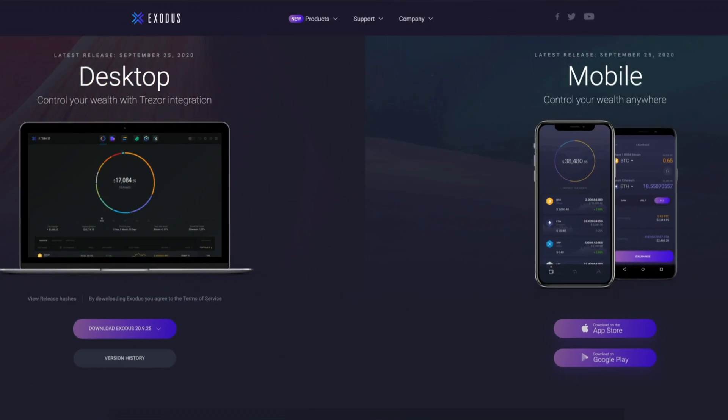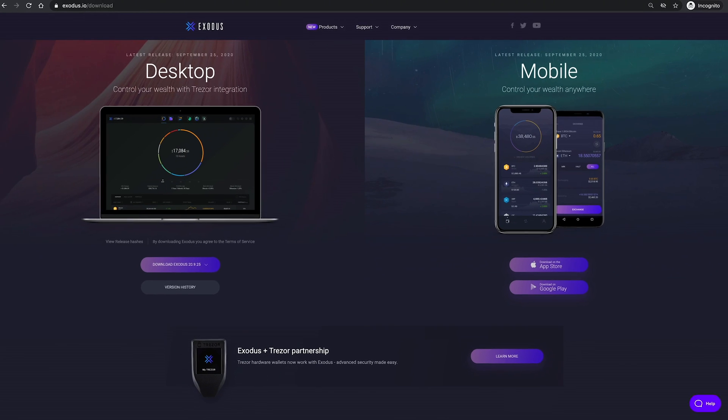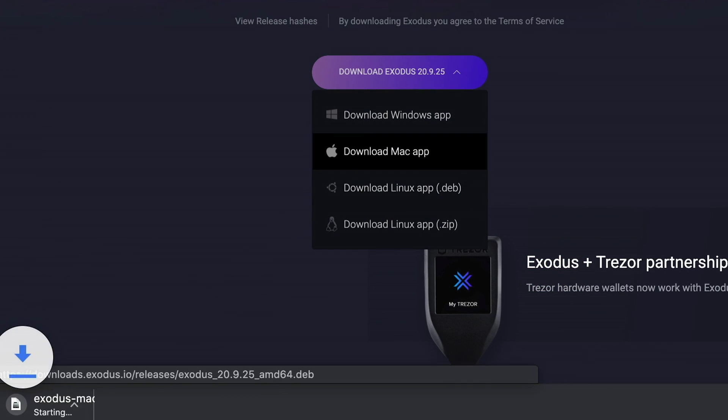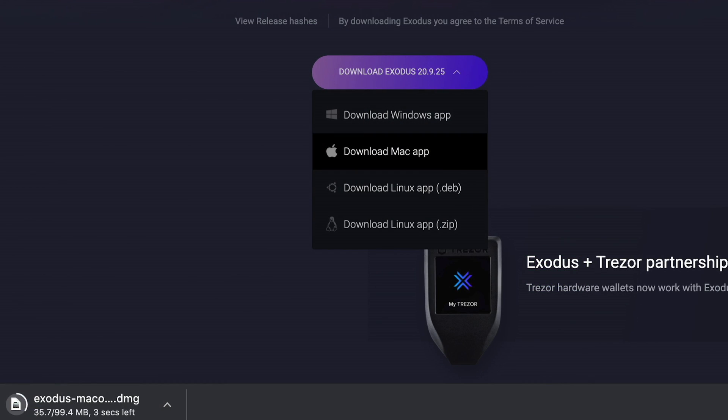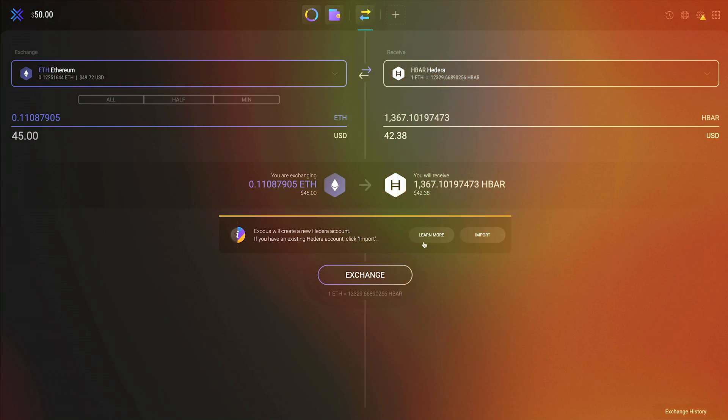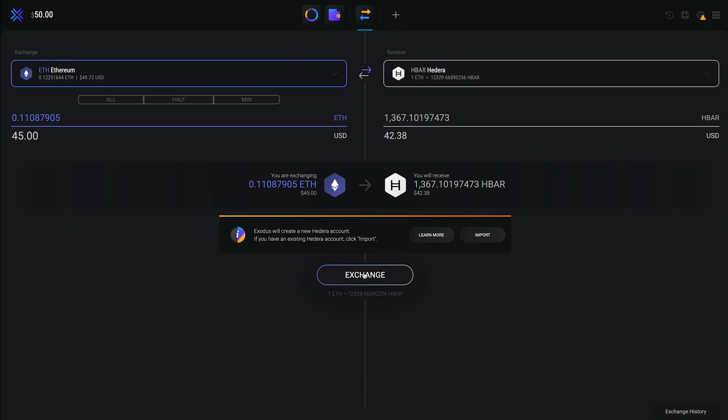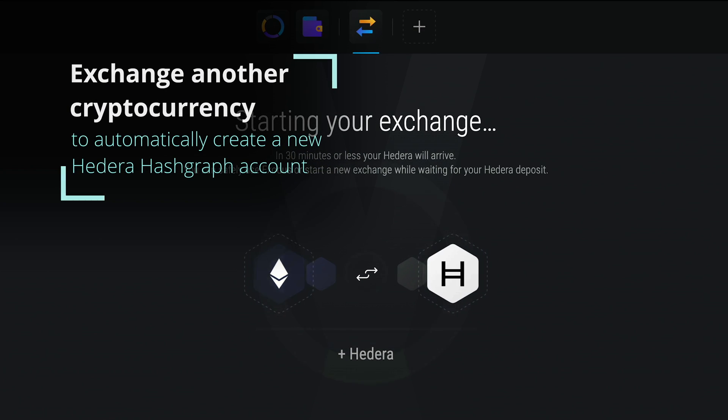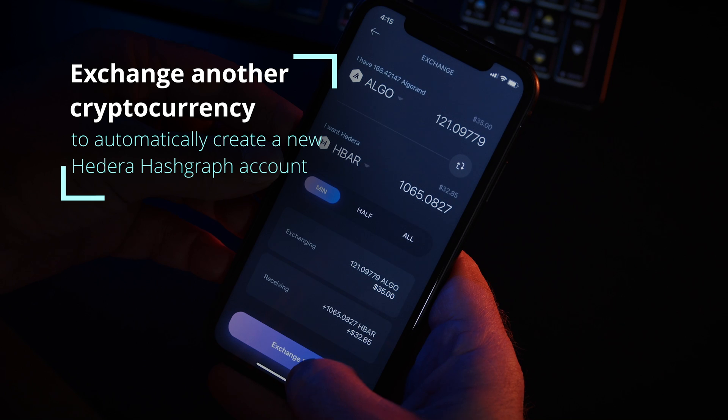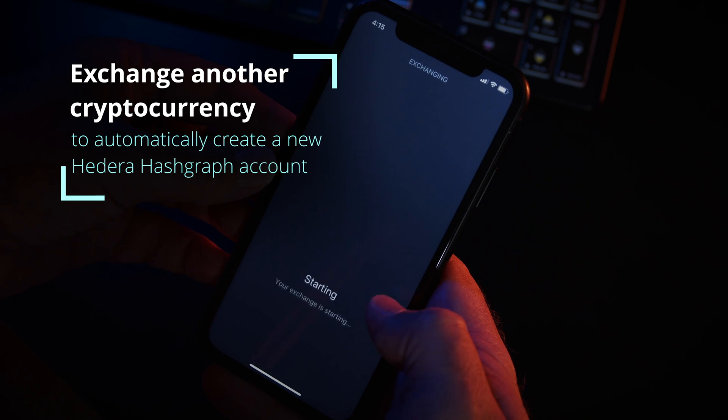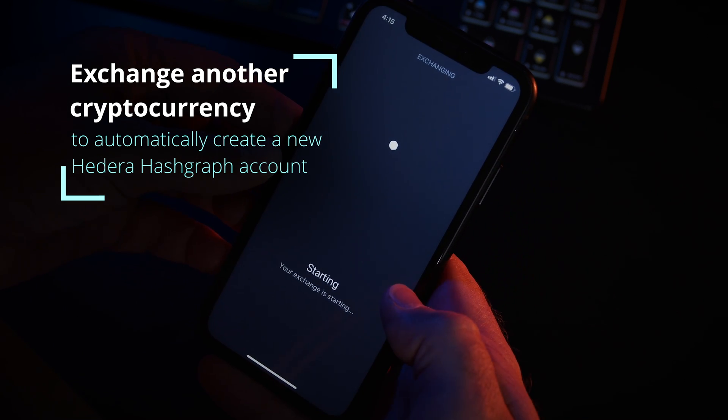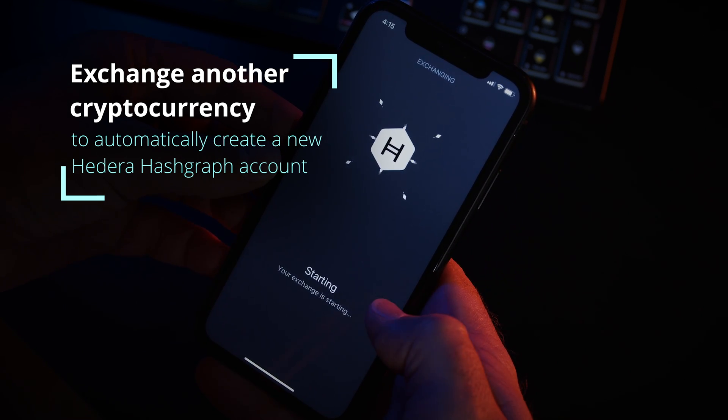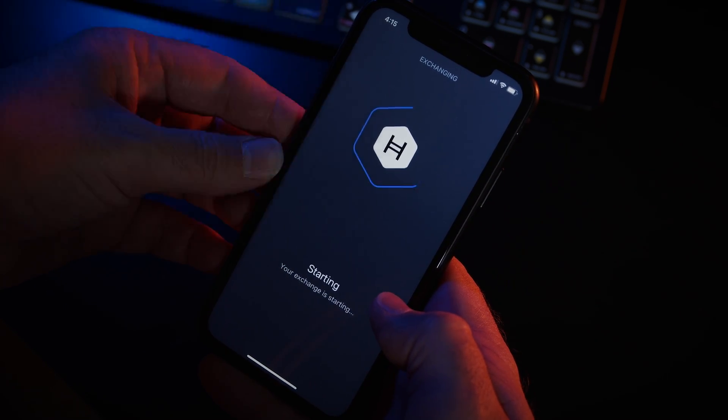If you don't already have Exodus, you can download the app for your computer or phone. Click the link above for a download link. On both the desktop and mobile apps, you can exchange another cryptocurrency such as Bitcoin or Ethereum for HBAR to instantly and automatically create a new Hedera Hashgraph account.